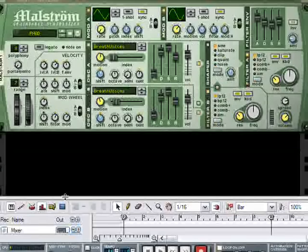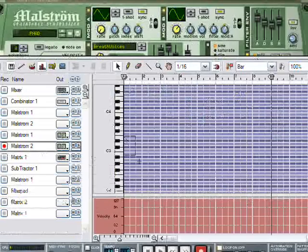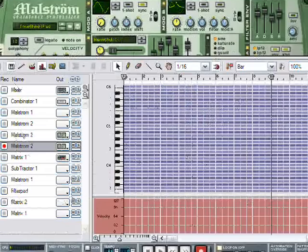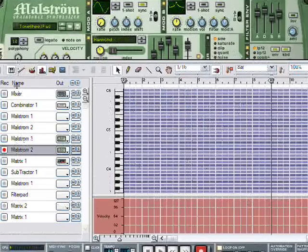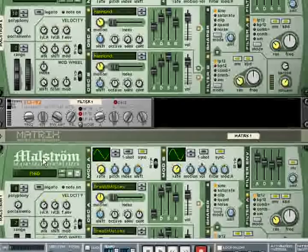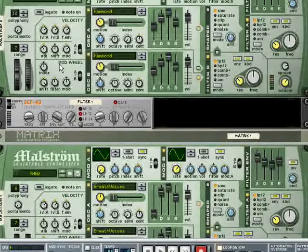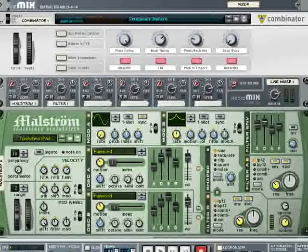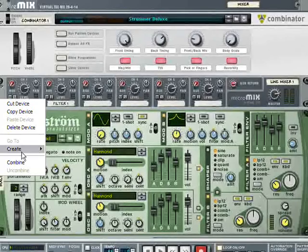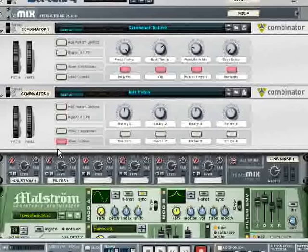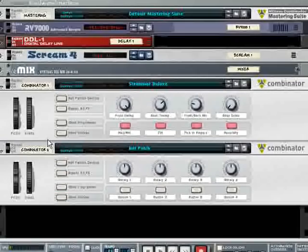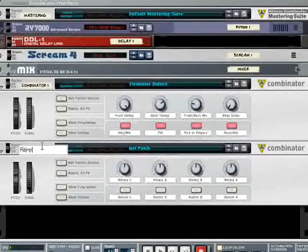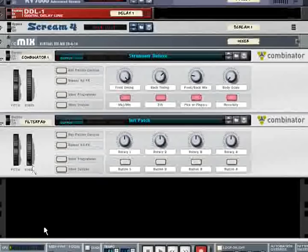Now, I guess what I could do is throw some notes into the sampler and then duplicate them for each track, but there's a better way. What we're going to do is hold shift and select each of the instruments that we just collected including the mixer. And we're going to say combine. I'm just going to give this a name, filter pad.